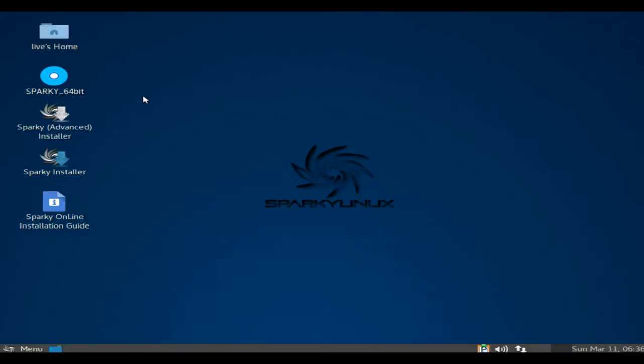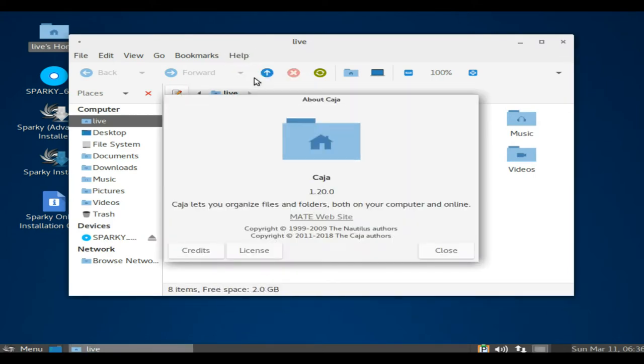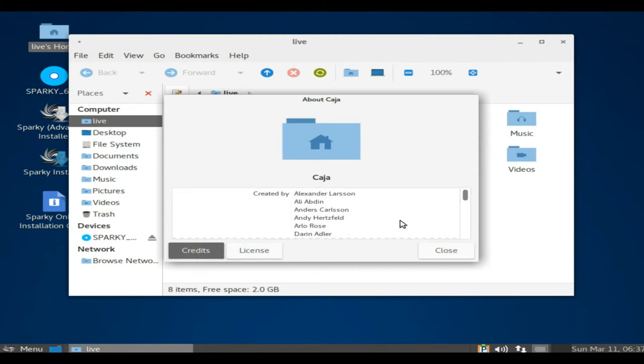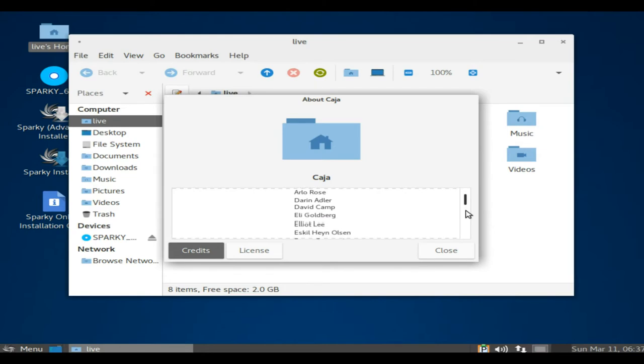Sparky Linux is a lightweight, fast and simple Linux distribution designed for both old and new computers featuring customized Enlightenment and LXDE desktops. It has been built on the testing branch of Debian GNU slash Linux.